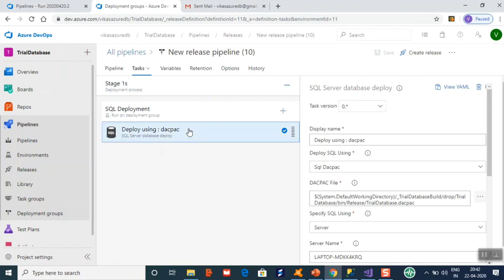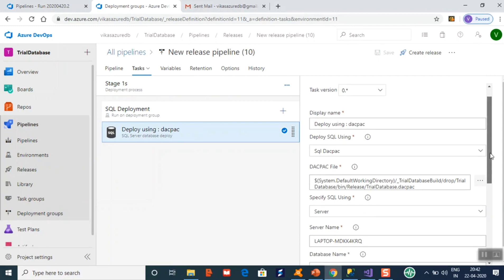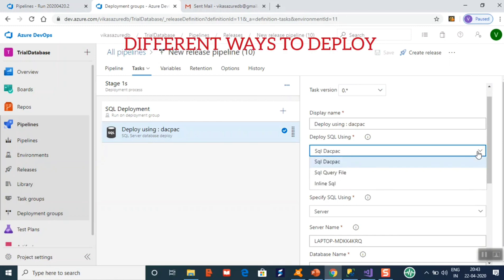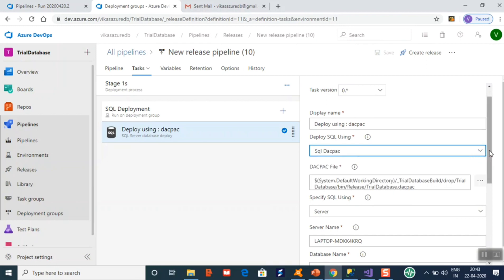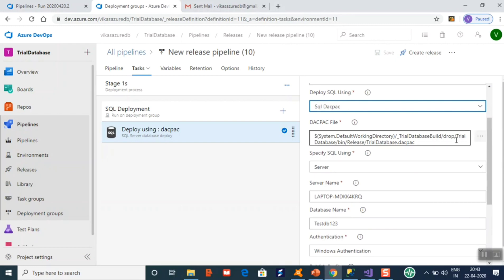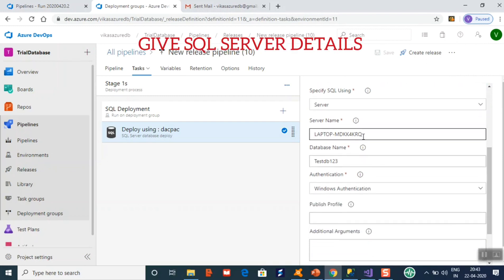Go to the tasks section and add one task — Deploy using a dacpac. It asks how you want to deploy your database. We are choosing to deploy using SQL Data; you can also choose a query file or inline SQL. Then you give the path of your dacpac. Clicking on it will point back to the build pipeline's drop folder where the artifact was placed. You also need to give the server name and the database name.